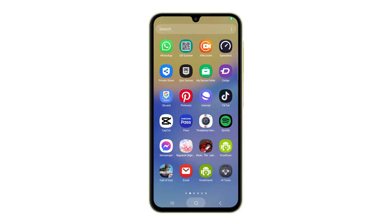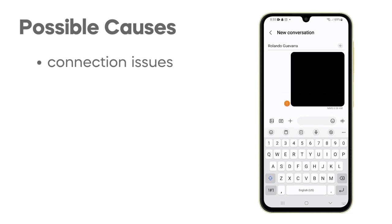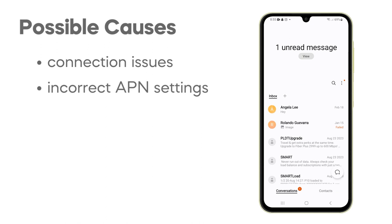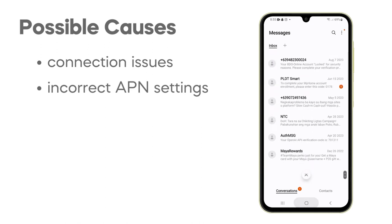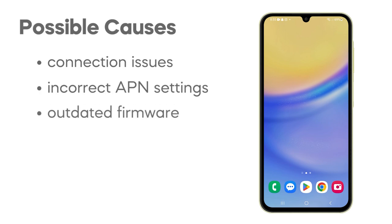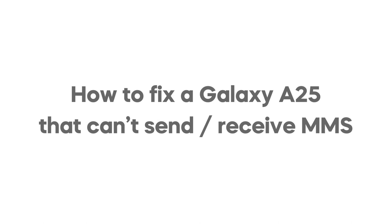There could be several reasons why a Galaxy A25 suddenly can't send or receive MMS. One common issue is the device's internet connection, as MMS messages require an active internet connection to send and receive. Another potential problem could be incorrect access point name settings, which if not set correctly, can block MMS capabilities. Lastly, outdated software can sometimes cause compatibility issues or performance slowdowns that may affect MMS functionality. In this video, we will show you how to fix a Samsung Galaxy A25 that can't send or receive MMS.